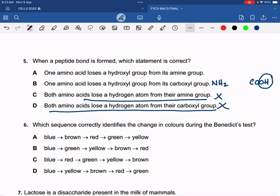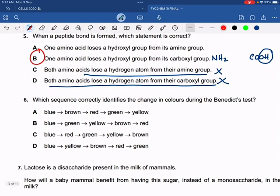This was super easy — the correct answer is 5B. Which sequence correctly identifies a change in colors during a Benedict test? First blue, then green and yellow, then brown and red — that's the sequence, so the answer is B.